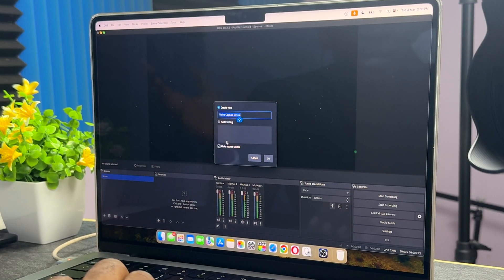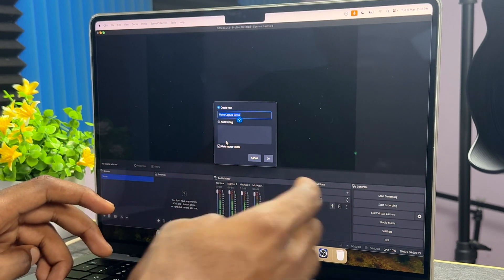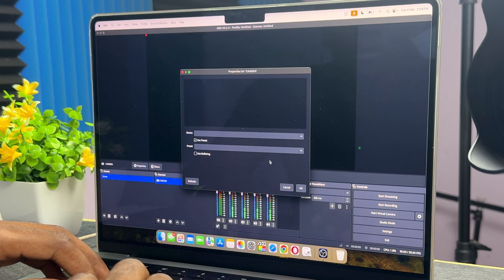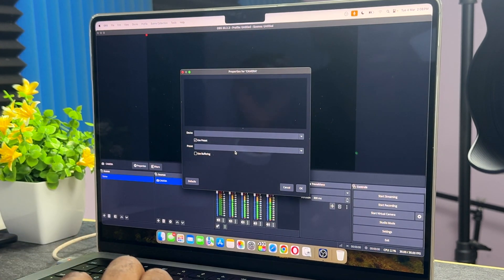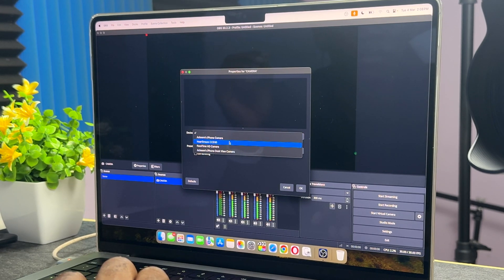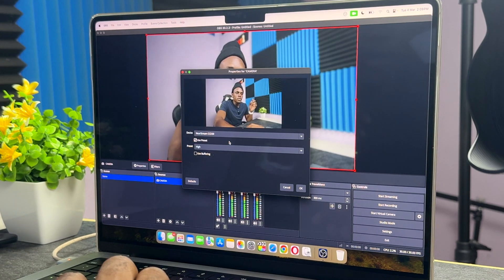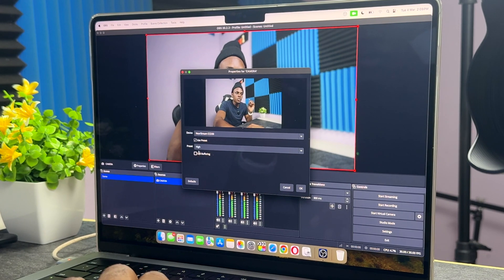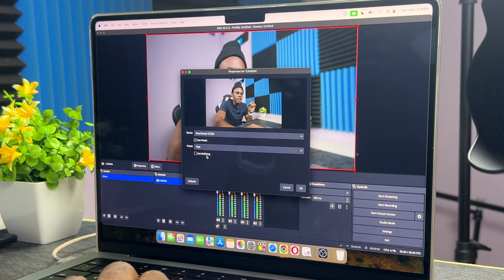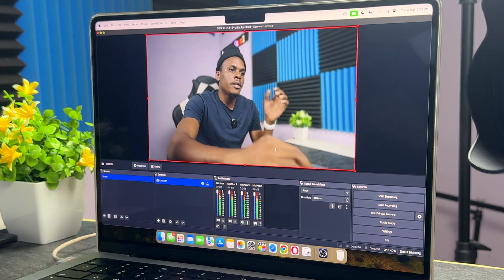Click on 'Video Capture Device' and add it. You can give it any name, like 'Camera.' Then you want to choose your device — click on the dropdown menu and select which device you're streaming from. For me, I'm using the NearStream capture card, so I'll click on that. You can see it comes up straight on my computer. You can also choose your resolution — I'll keep mine at default.